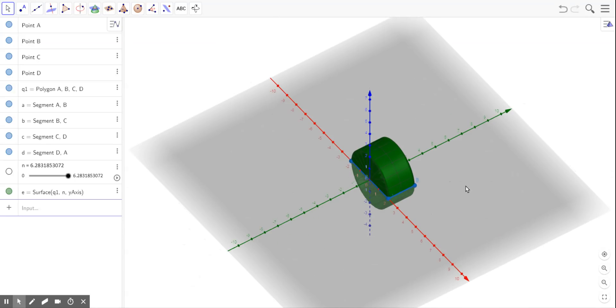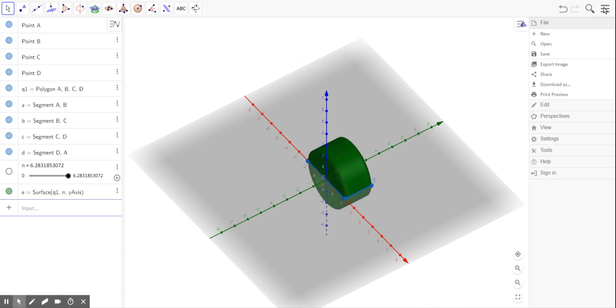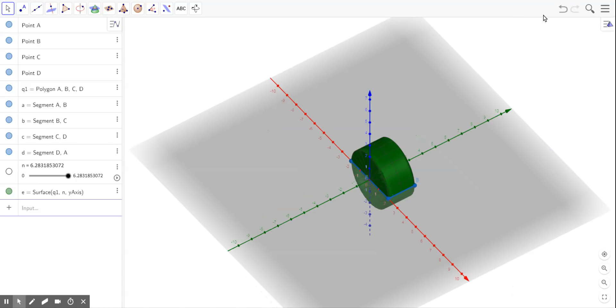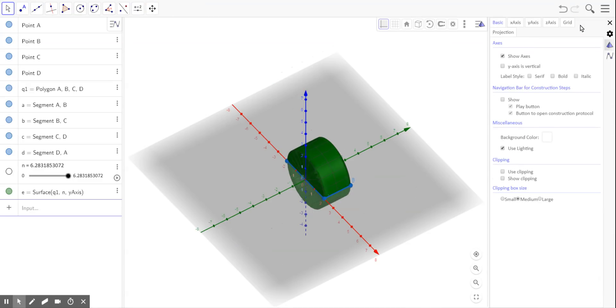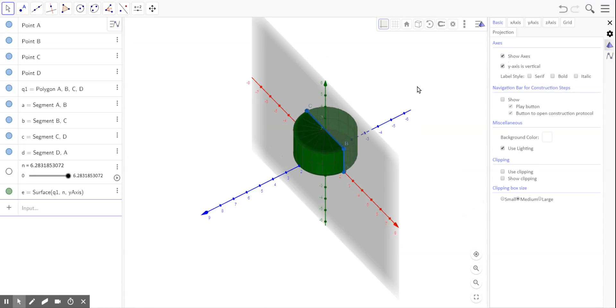And what you can actually do is set it so that the y axis is vertical. The way you do that is with this settings button. And it says axis, show axis, y axis is vertical, is the one I'd click.